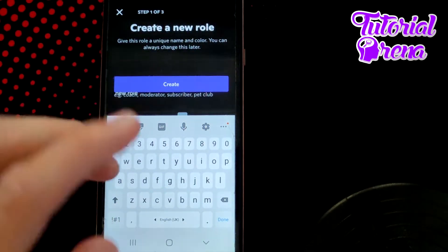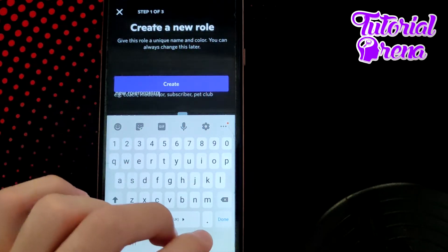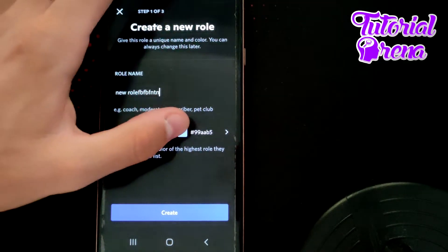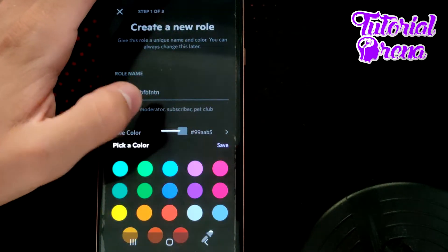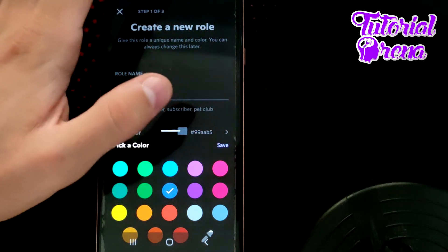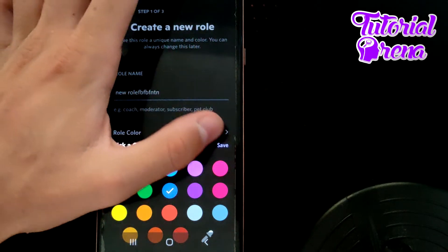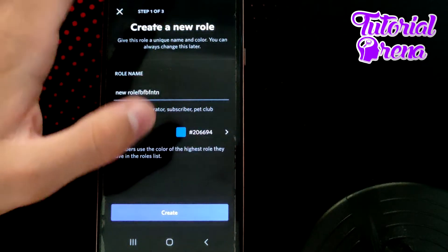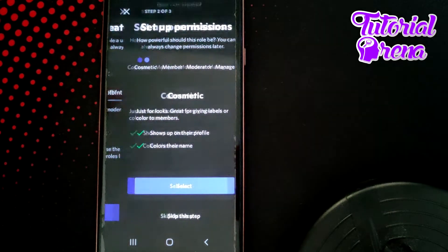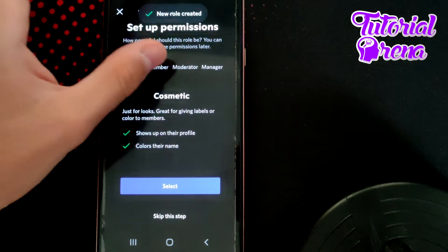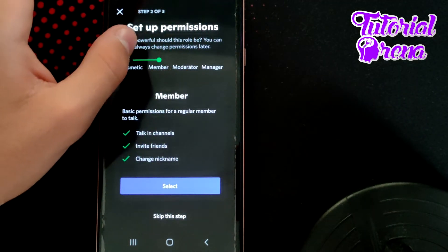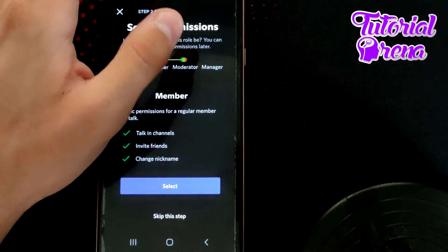You can simply add a role by clicking the plus icon. You can create a new role, add the name of that role, and you can also select the role color. I will go with blue and click save when you're ready. Simply click create. When you get to the main site, you can select which type you want: cosmetic, member, moderator, or manager.